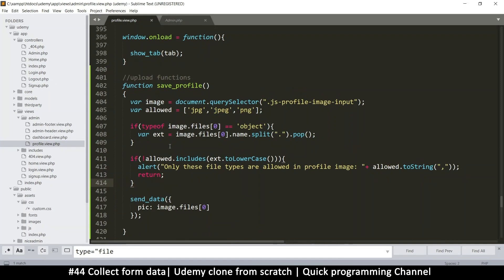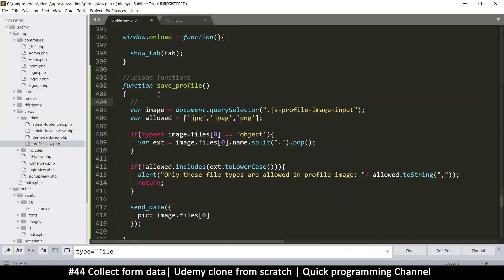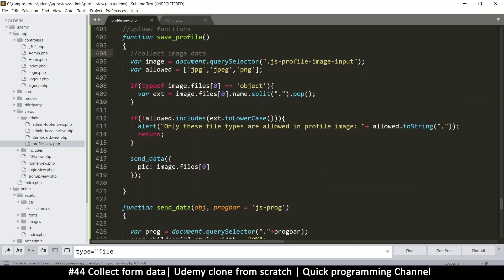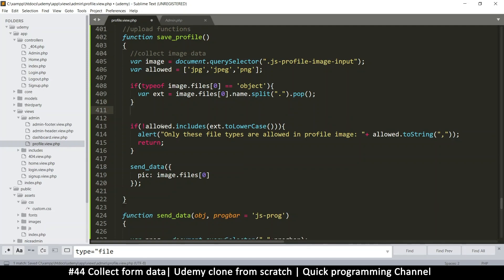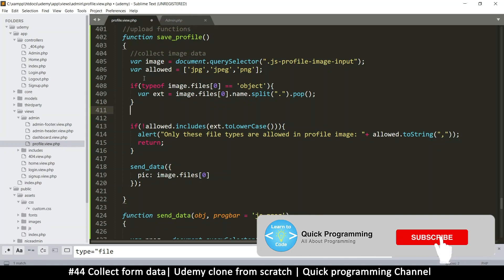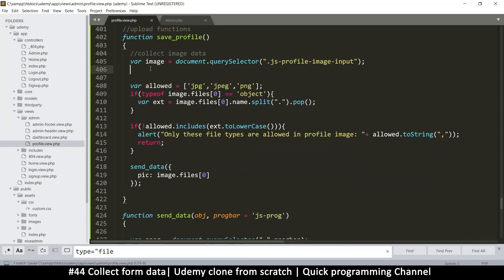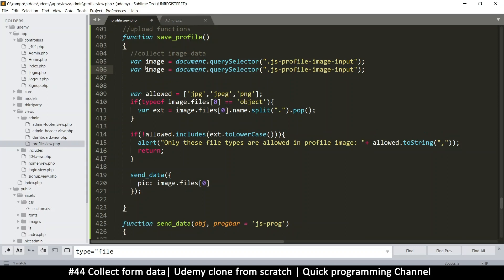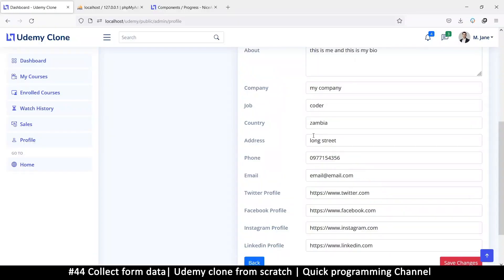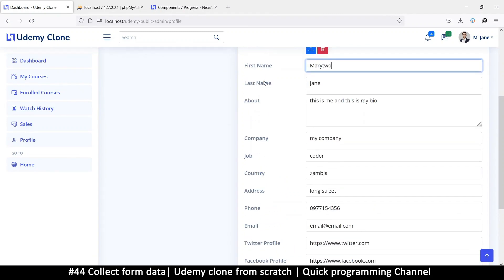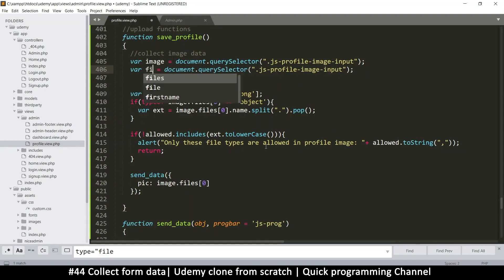Hello and welcome back. Let's collect all the information that we need. I'm going to comment this to know what's going on - collect image data. For the image, we'll do collecting of data and can do error correction or validation later. That was the image - let me duplicate this. Let's look at what we have here: these are the columns - first name, last name, about, company.